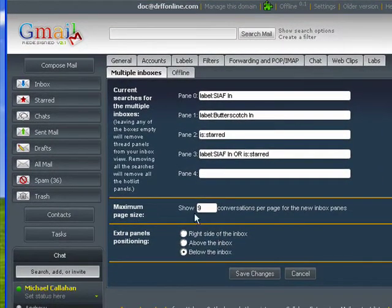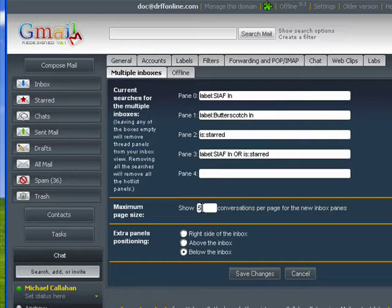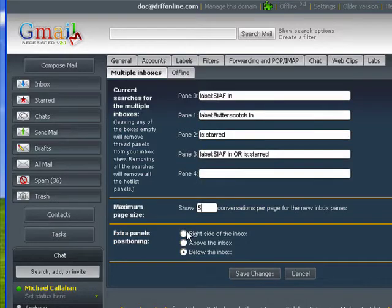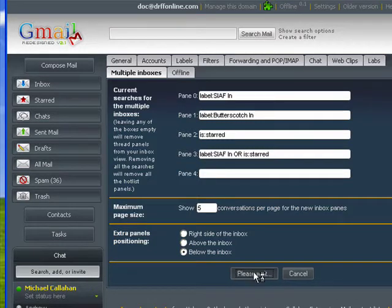You can determine the maximum size of each pane, how many messages it'll show. We'll take this down to five. You can have it on the right side of the inbox, above the inbox, or below the inbox. I like having it below. That's my personal preference. And click Save Changes.